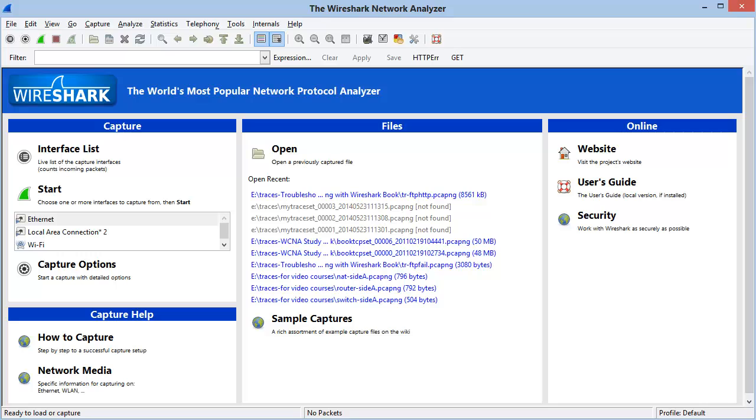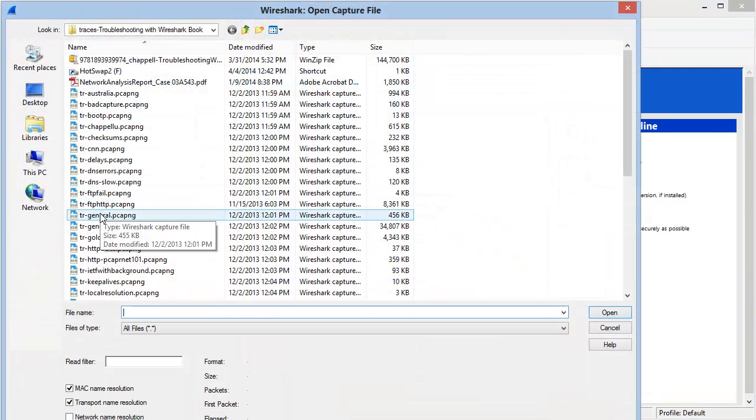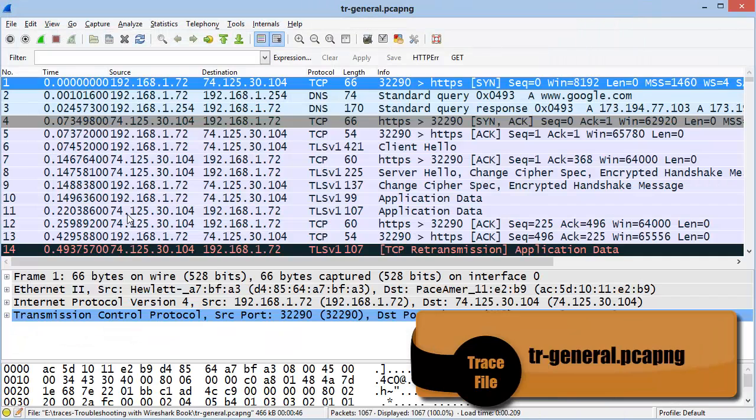In order to show you all nine elements, I'll need to open up a trace file. I'll select the Open a Capture File button on the main toolbar and I'm going to open up a trace file called tr-general.pcapng.